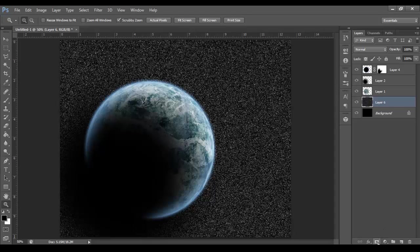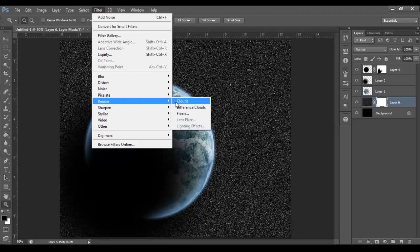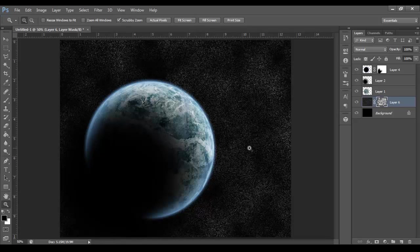Right. Let's create a layer mask. And then go to Filter, Render, Clouds. Gives us our nice dark patches.